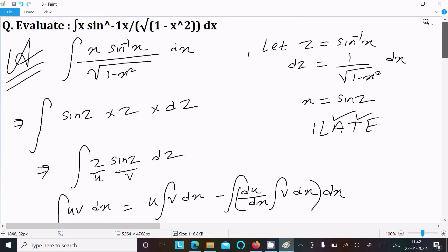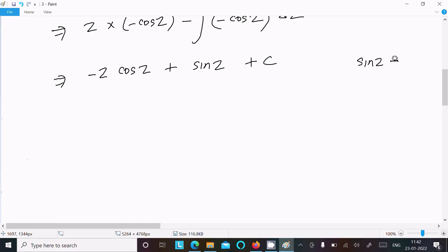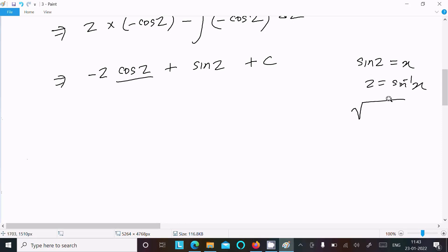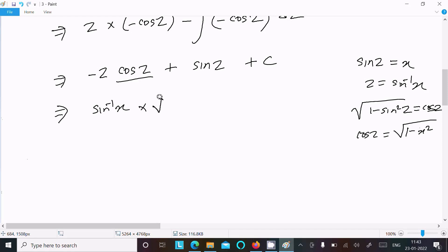Now substituting back: sin(z) = x, so z = sin⁻¹(x). For cos(z): cos(z) = √(1 − sin²(z)) = √(1 − x²). Putting these values in: z becomes sin⁻¹(x) and cos(z) becomes √(1 − x²), with sin(z) = x.